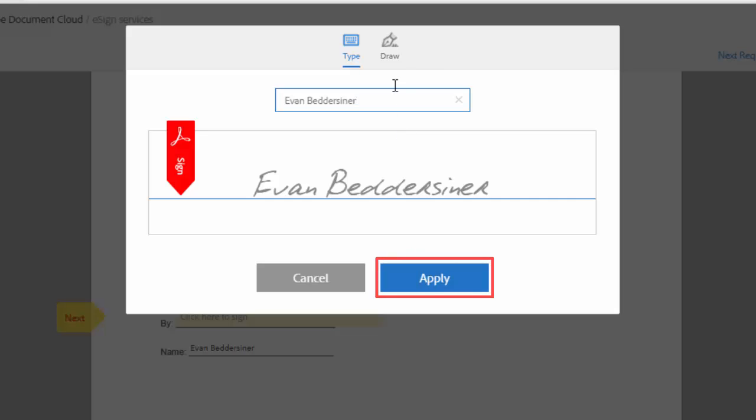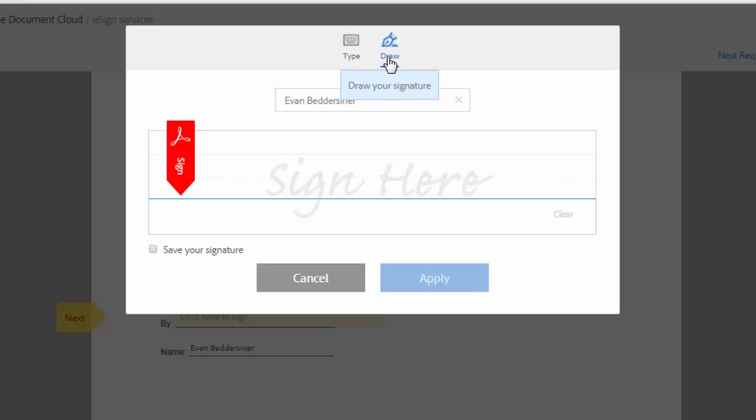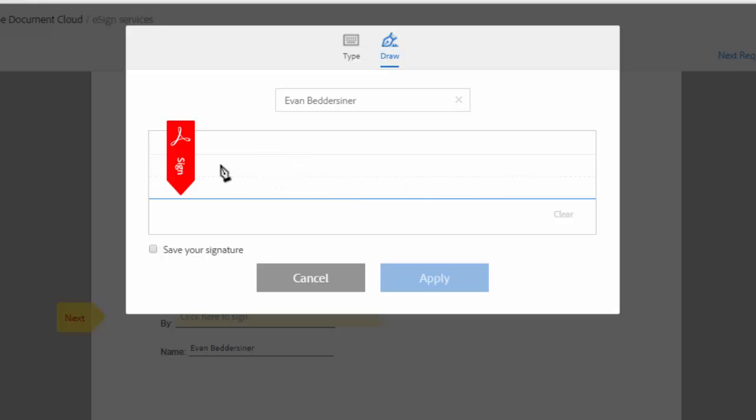If however you prefer to use the biometric option where you actually draw your signature with a mouse, then click on this icon and using your mouse, draw your signature carefully.